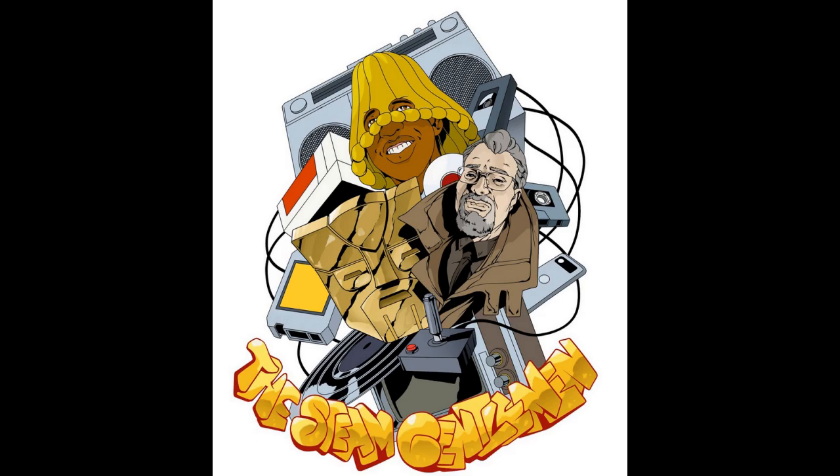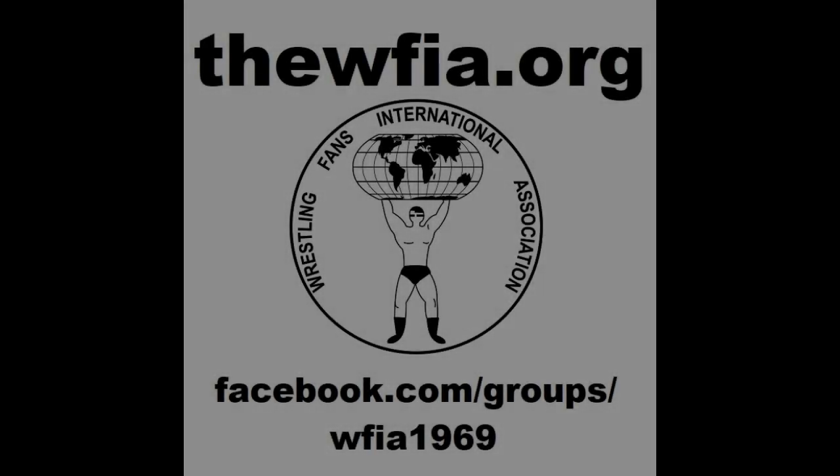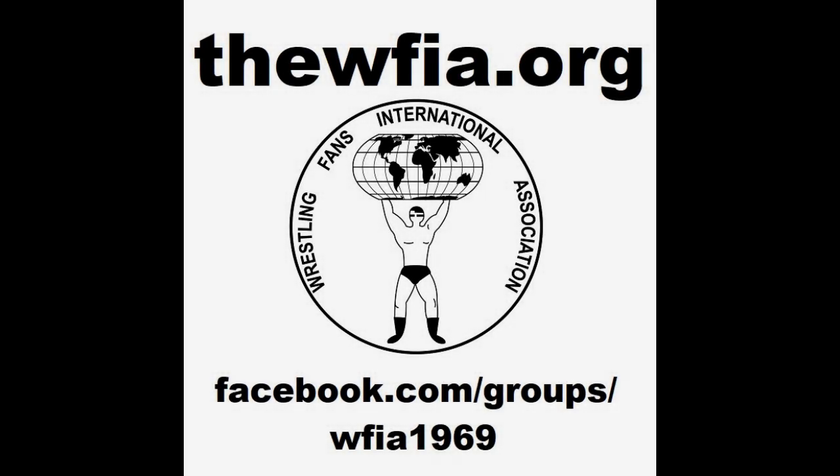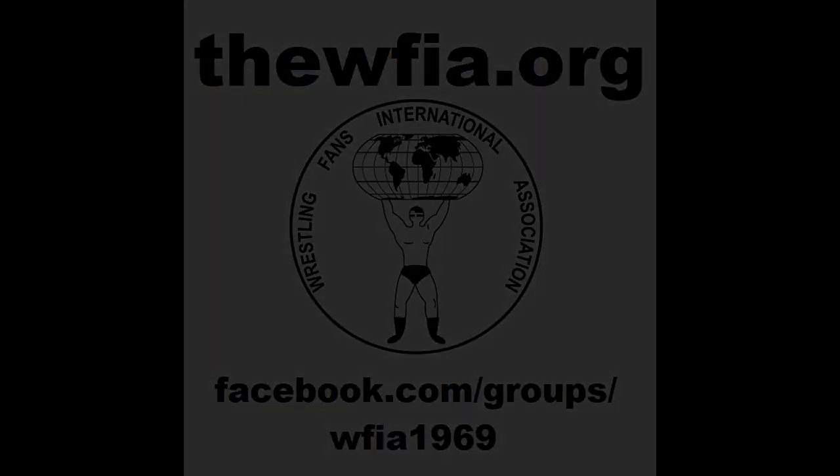Listen to The Steam Gentleman on Apple Podcast, Spotify, or wherever you listen to podcasts. Ladies and gentlemen, wrestling fans, International Association is back. That's right, the premier fan club association of the 1970s and 1980s has been revived and is back in business. Join today, it's free at thewfia.org. You can also join us on Facebook at facebook.com/groups/wfia1969.